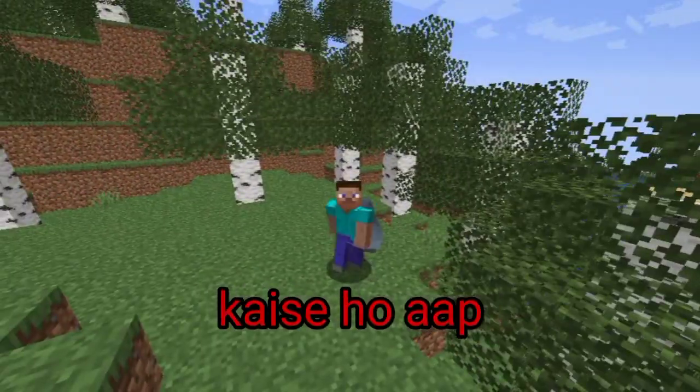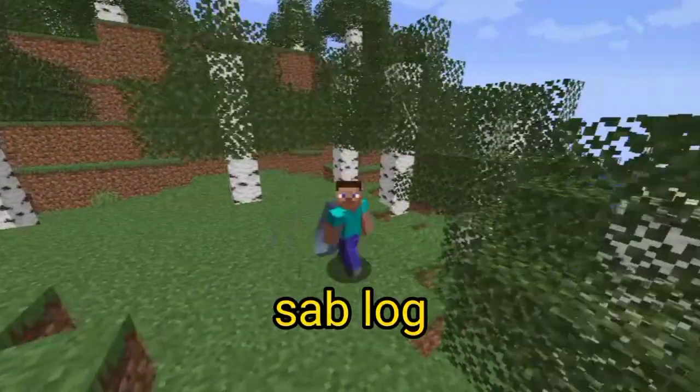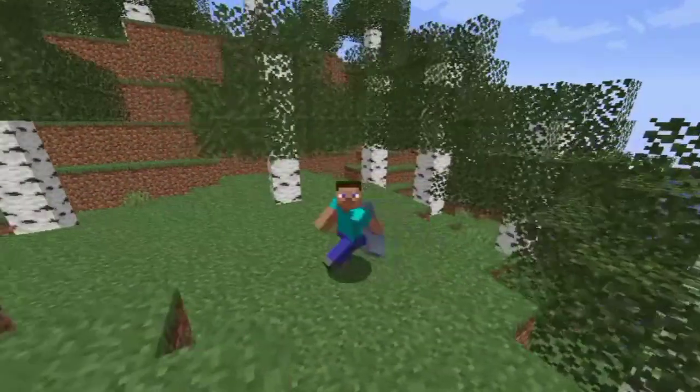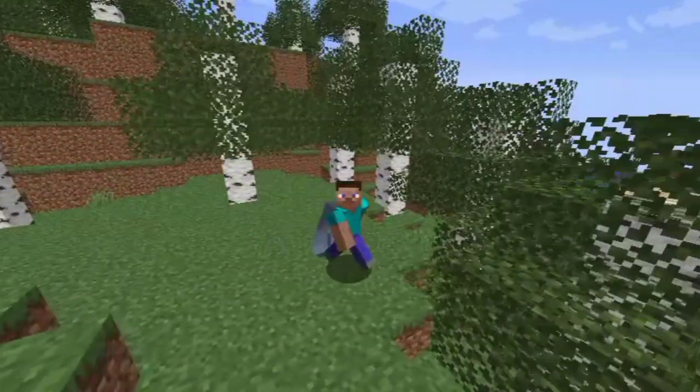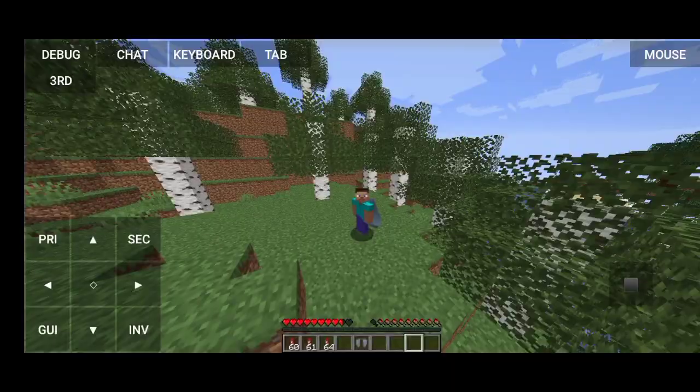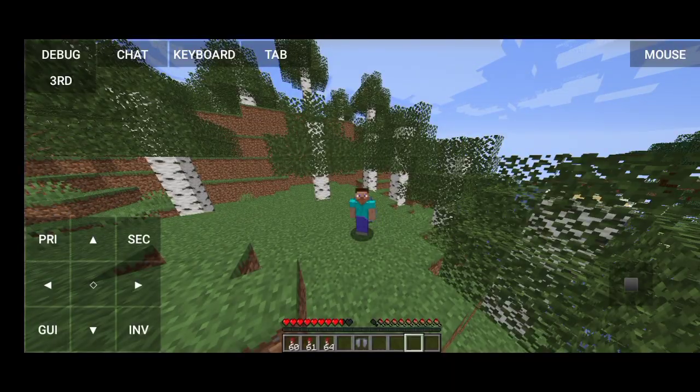Hello guys, in this video today we are going to download the PojavLauncher.